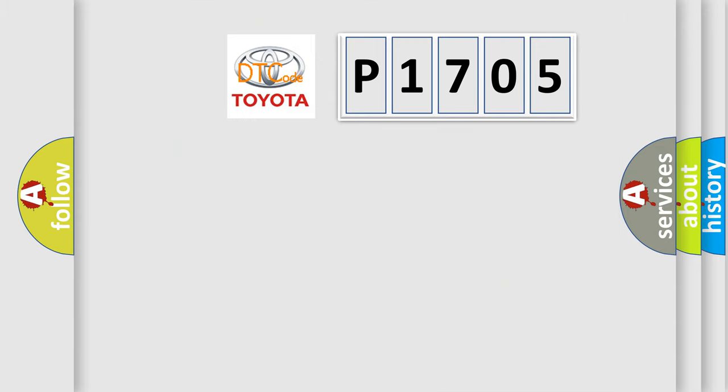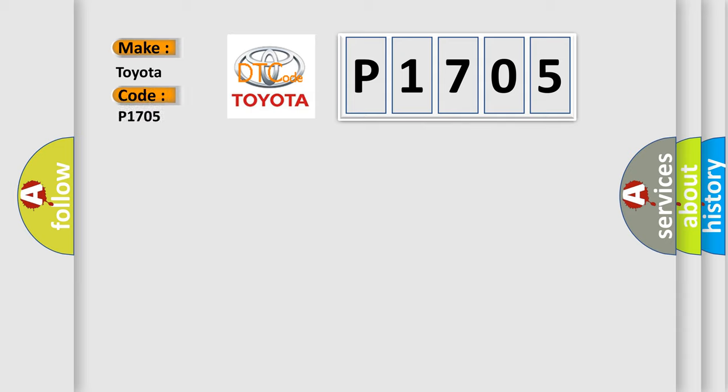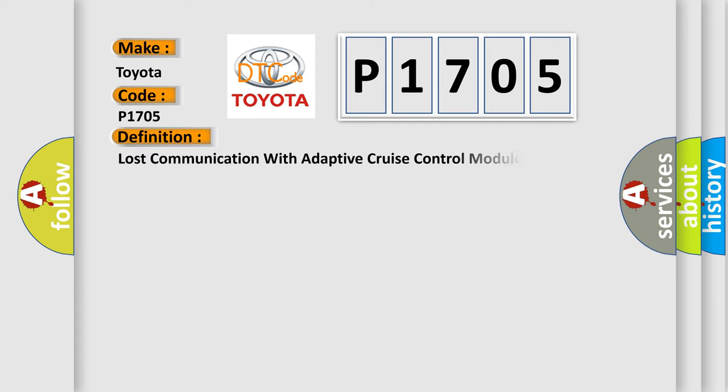So, what does the diagnostic trouble code P1705 interpret specifically for Toyota car manufacturers? The basic definition is Lost communication with adaptive cruise control module.